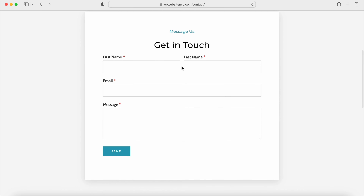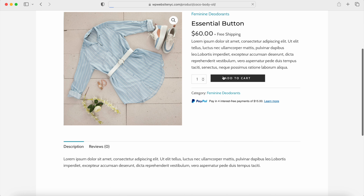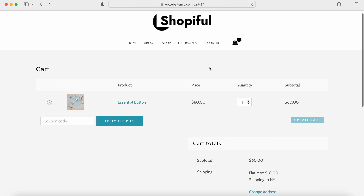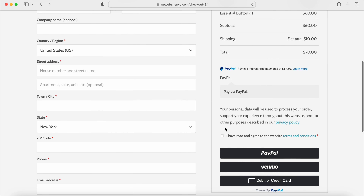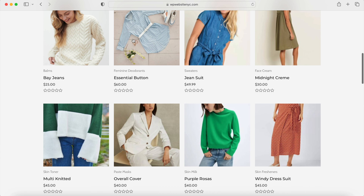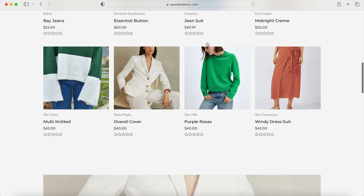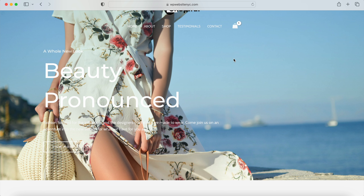We'll also insert a custom contact form so your visitors and customers can send a message right to your inbox. If you want to make a beautiful and professional e-commerce website and save thousands of dollars building it yourself, keep watching. We're going to be using the Astra theme, one of the most popular WordPress themes available, so you can drag and drop, copy and paste, and make this exact e-commerce website step-by-step. Let's get started.